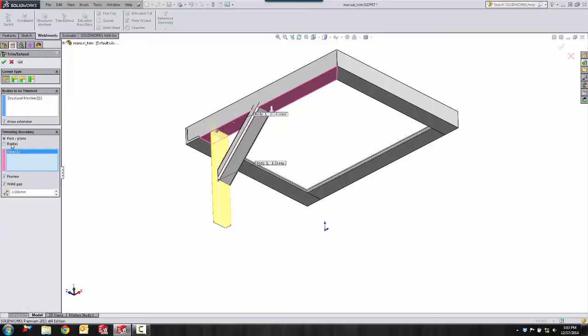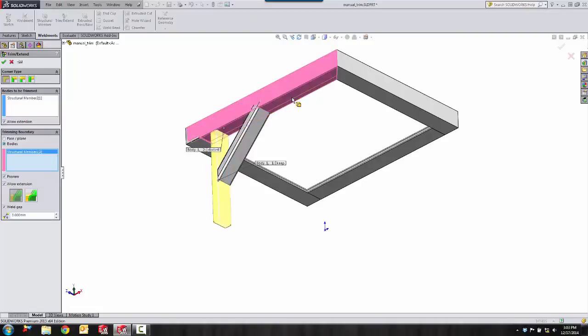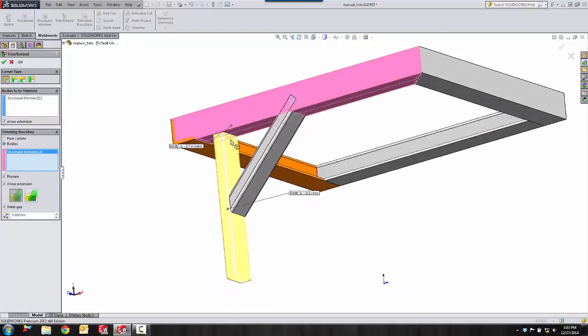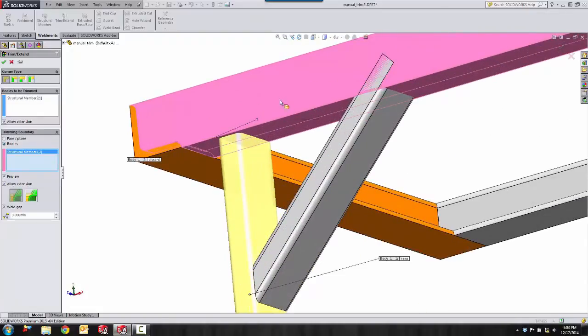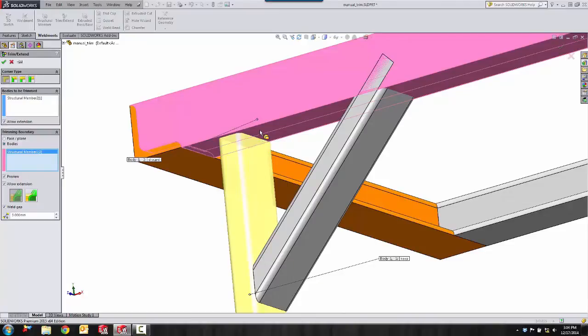But when you select body, it recognizes the entire body. So if you have a cope on the side, it's going to round that cope up around the rounded edges of the trimming body.